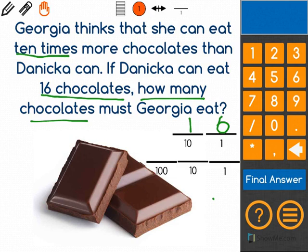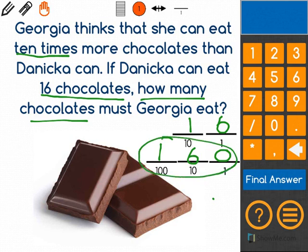So in this case, the 1 that was originally in the 10s place would go in the 100s place. The 6 would move over to the 10s place, and we would be left with a value of 0 in the 1s place, meaning that Georgia thinks that she could eat 160 chocolates.